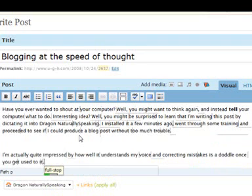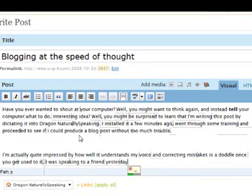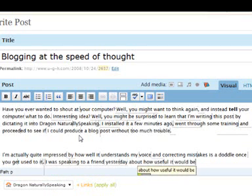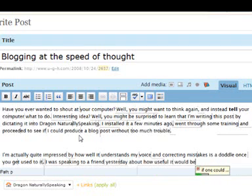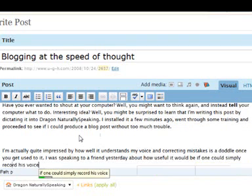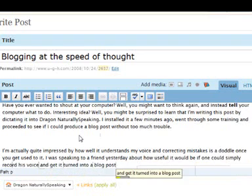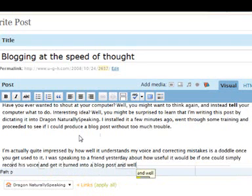I was speaking to a friend yesterday about how useful it would be if one could simply record his voice and get it turned into a blog post, and well, here I am today doing just that!